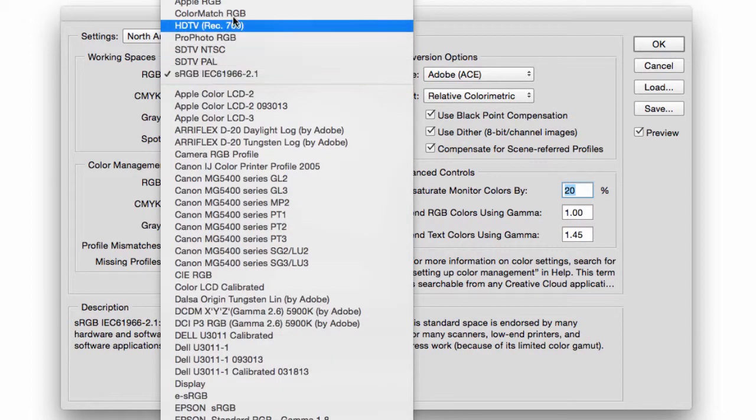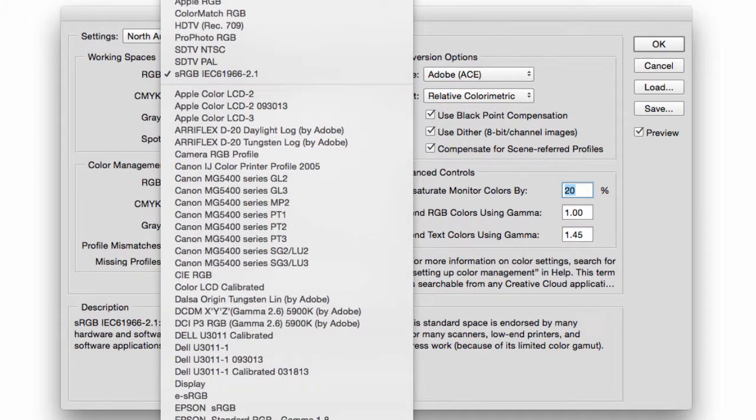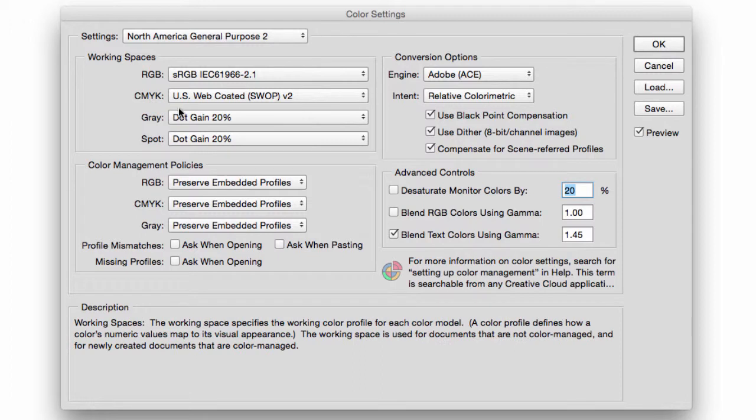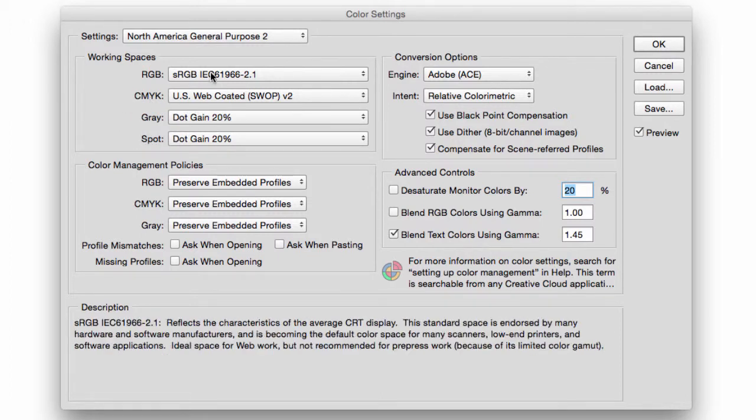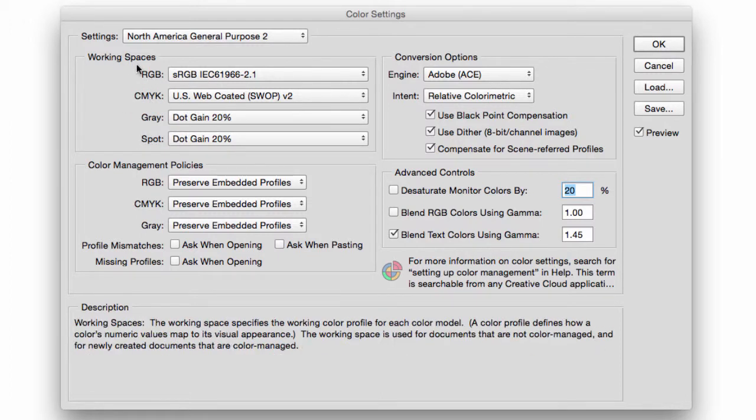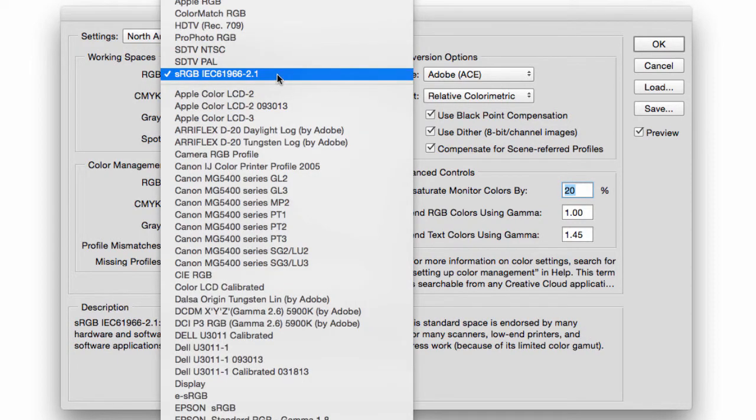Now color profile management, pretty much how it works is that imagine that all the different color profiles—all these color profiles—were different languages, and your computer has its own language. So this would be your working space. Think of this as your language.